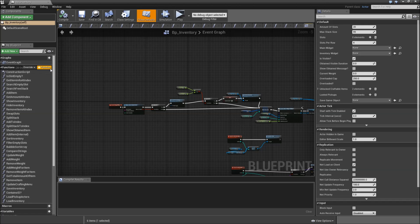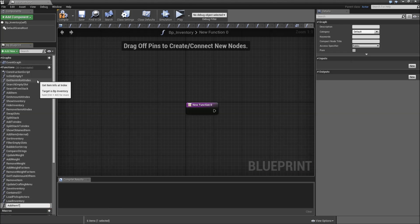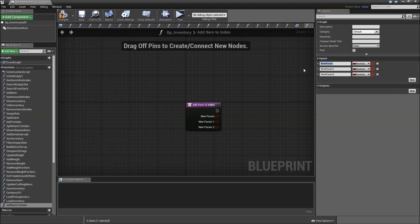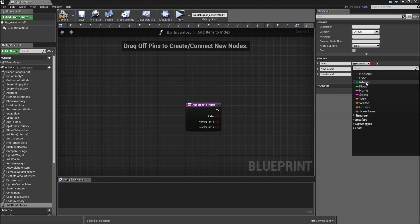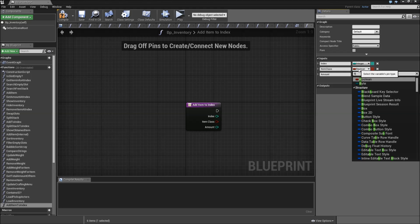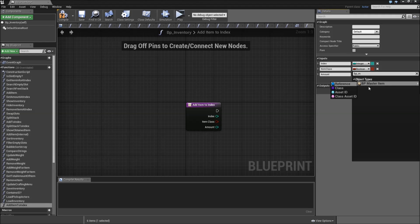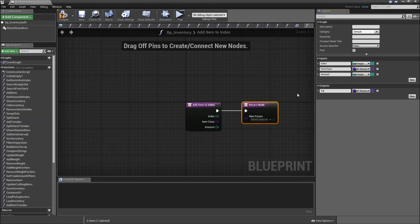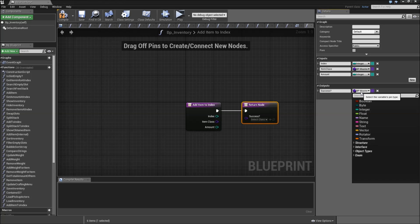The first function will be called addItemToIndex and it will have three inputs. The first one will be the index, which will be an integer. The third one will also be an integer and that will be the amount. The second one will be the item class, which will be a BP underscore master item class. Then let's also create an output called success, which will be a boolean.